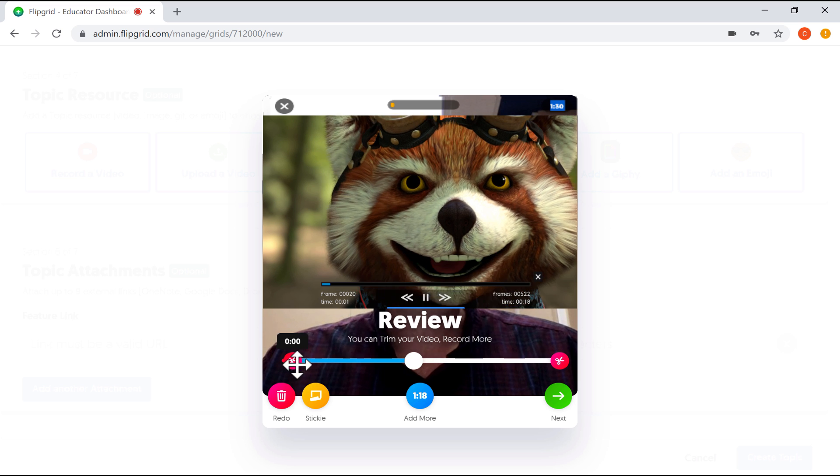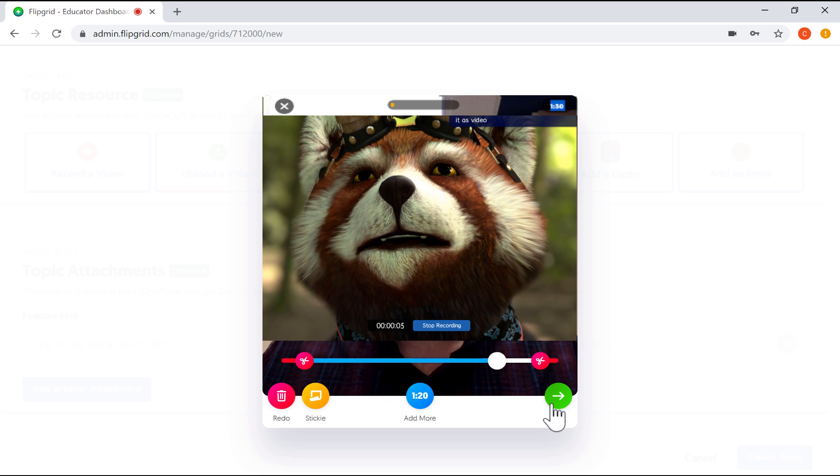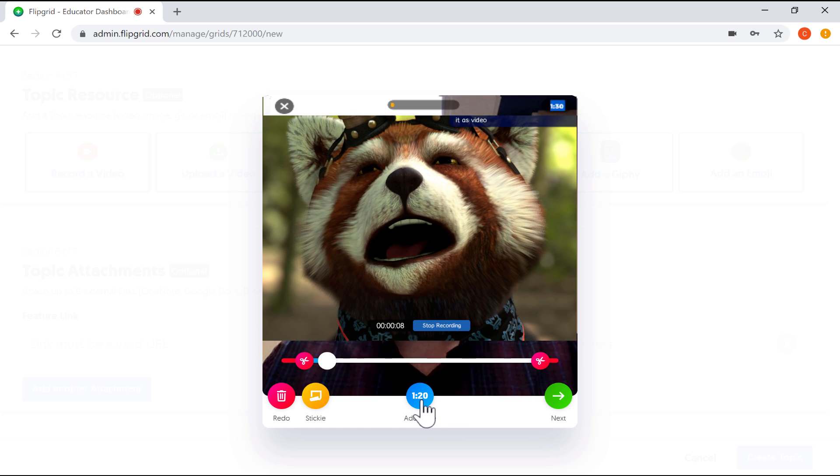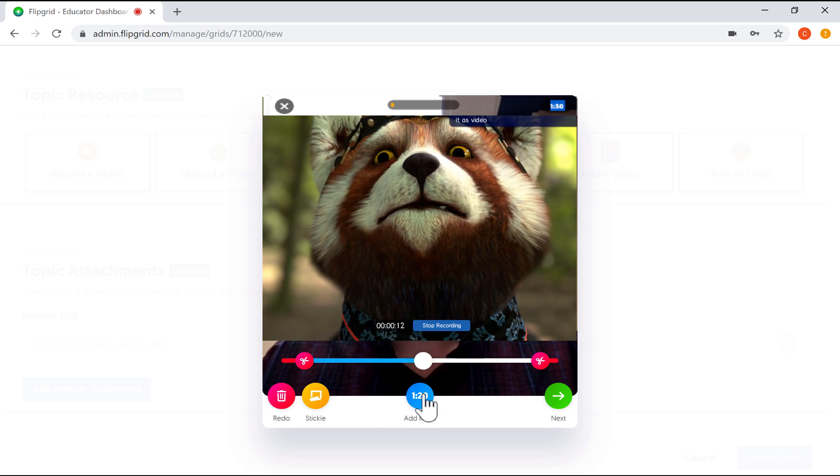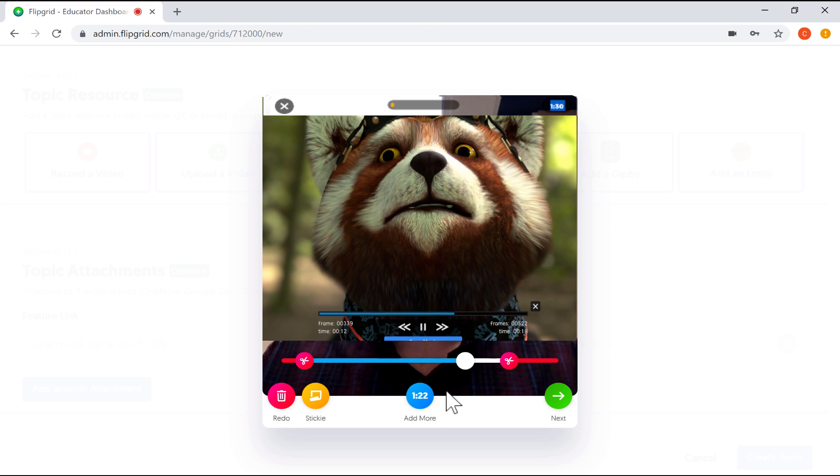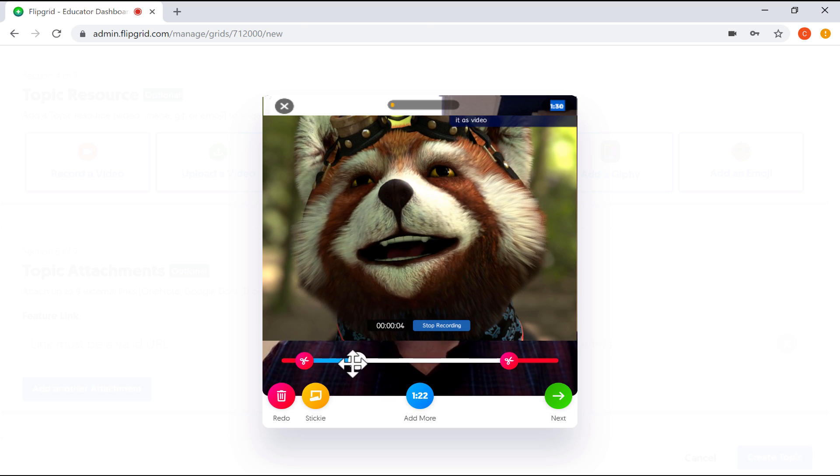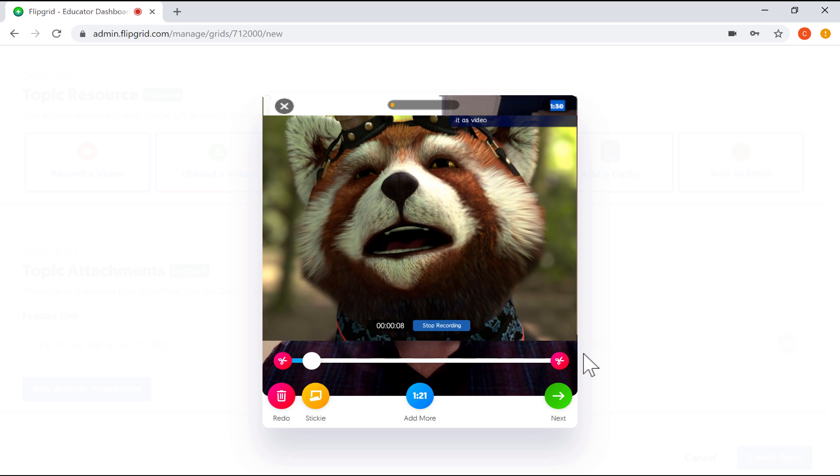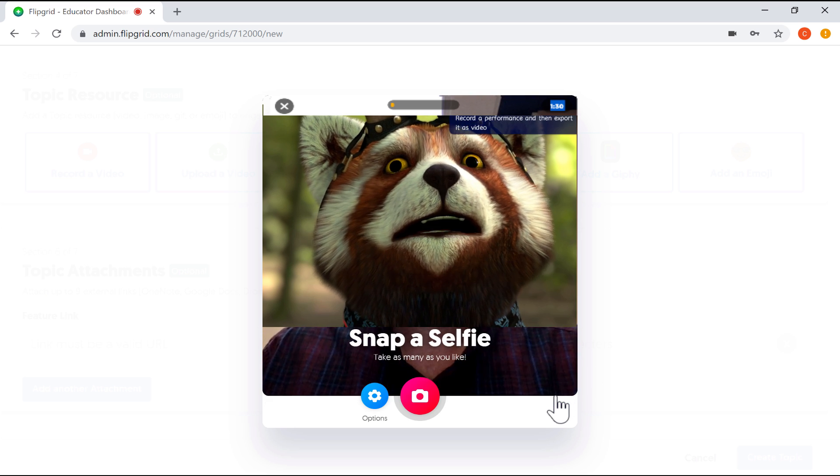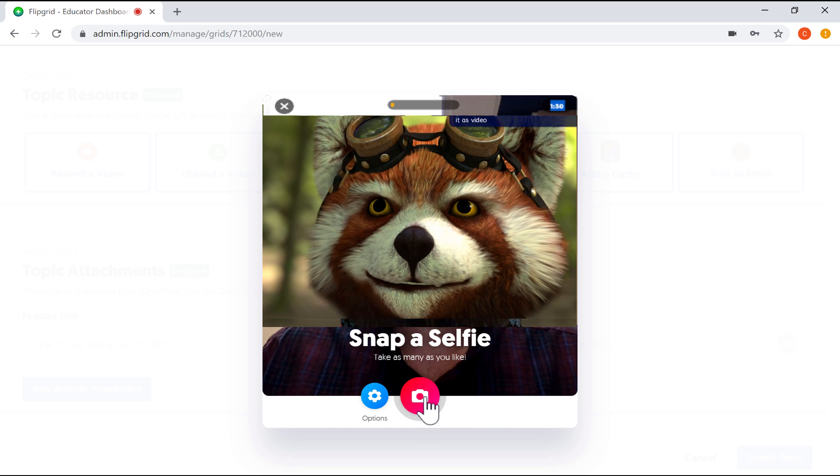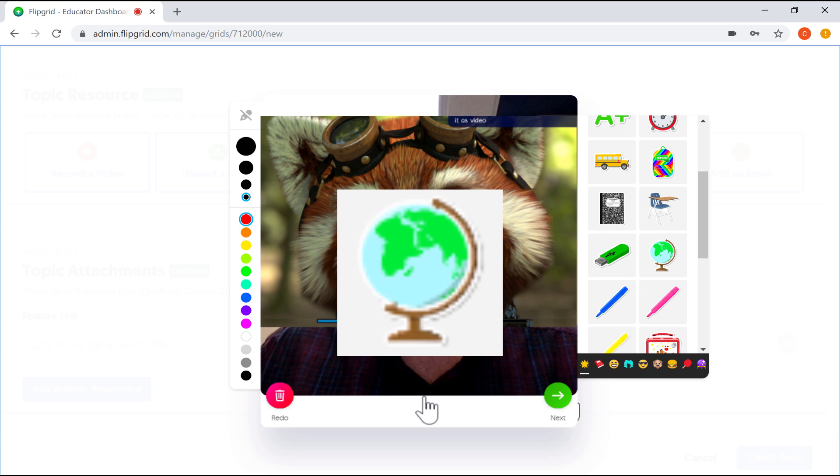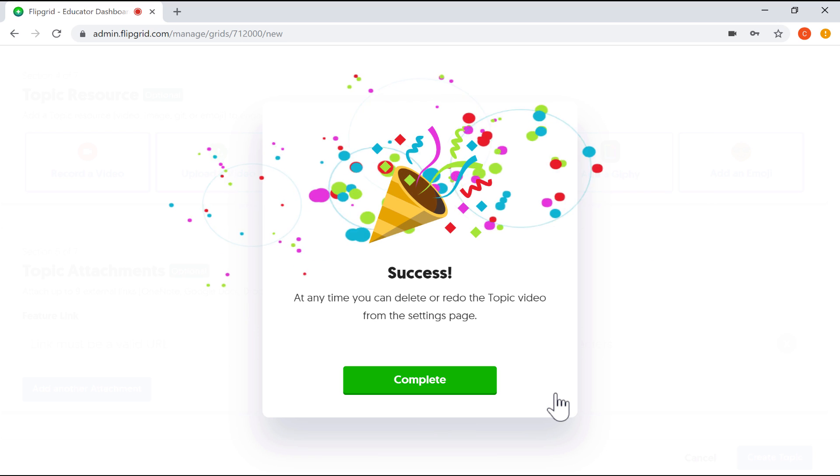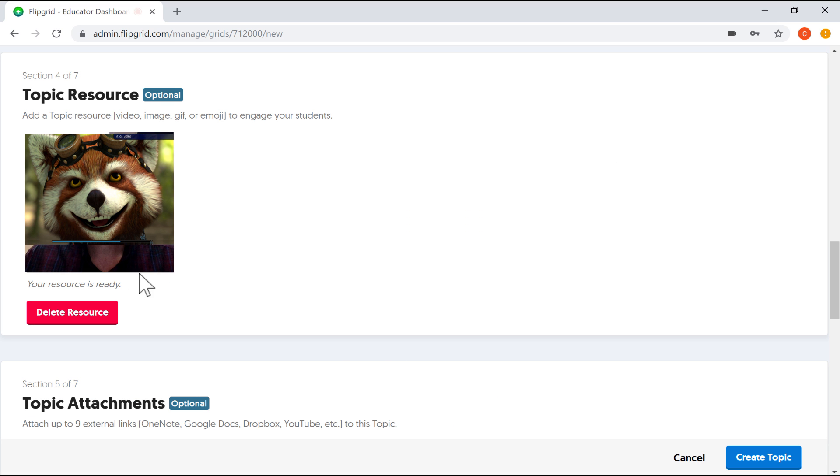This is my chance to review how I did in the video. If I want to, I can trim out the beginning or trim out the end of the video. And notice it's giving me options to add more recording if I want to just by clicking this button. And by trimming, I've recuperated some of the time that I've already used. I'm going to restore this back to the full video and then click next. At this point, I can snap a selfie to go with this recording. I can also add some stickers and other things to that selfie if I'd like to. But I'll just click next. It's now uploading my video and it looks like it worked. I can click complete and there is my topic resource.